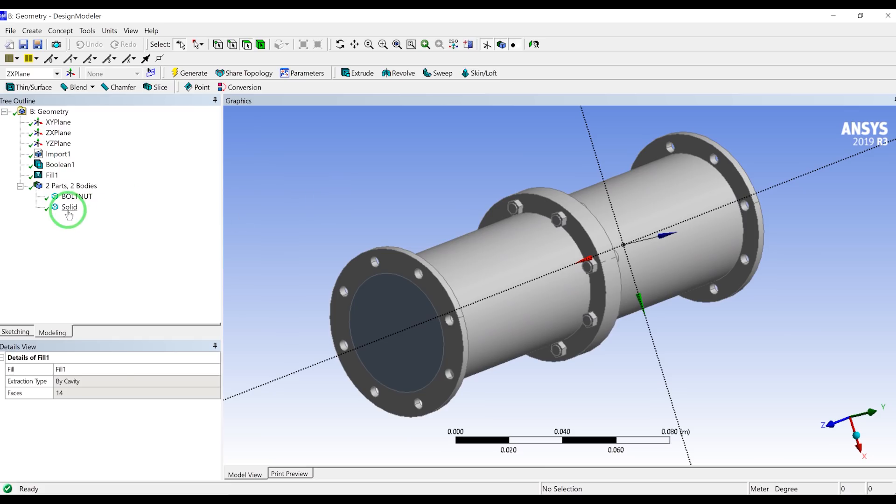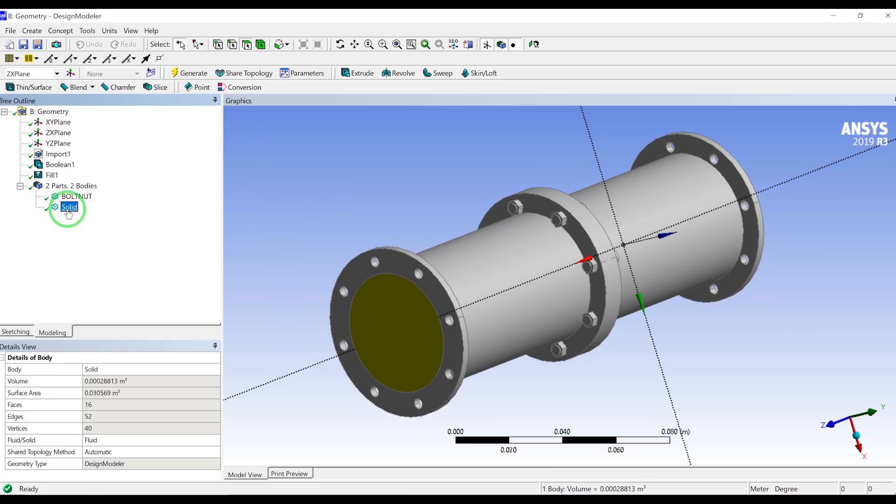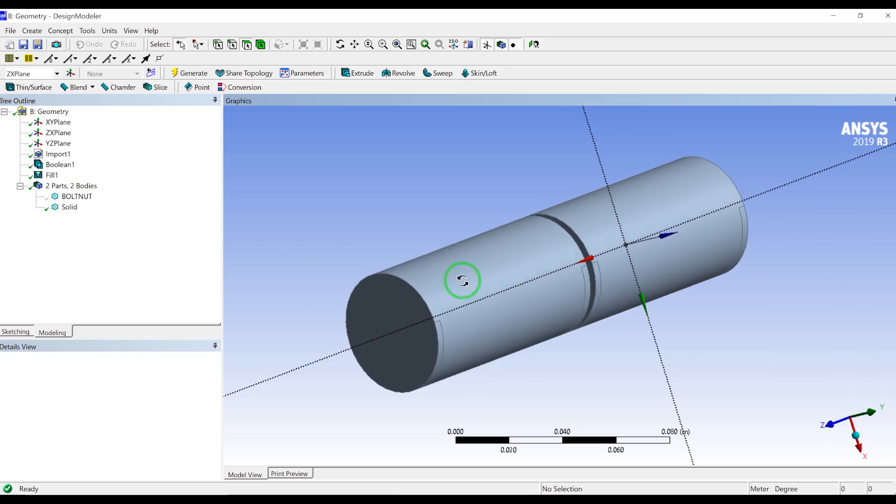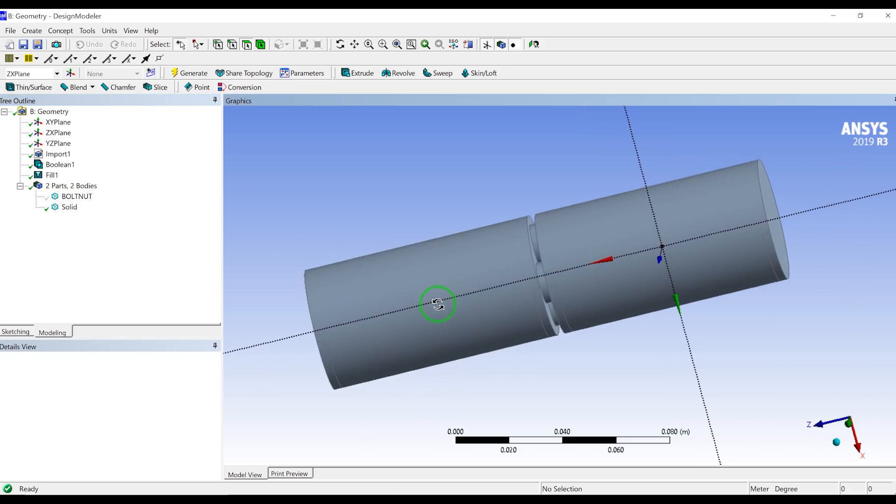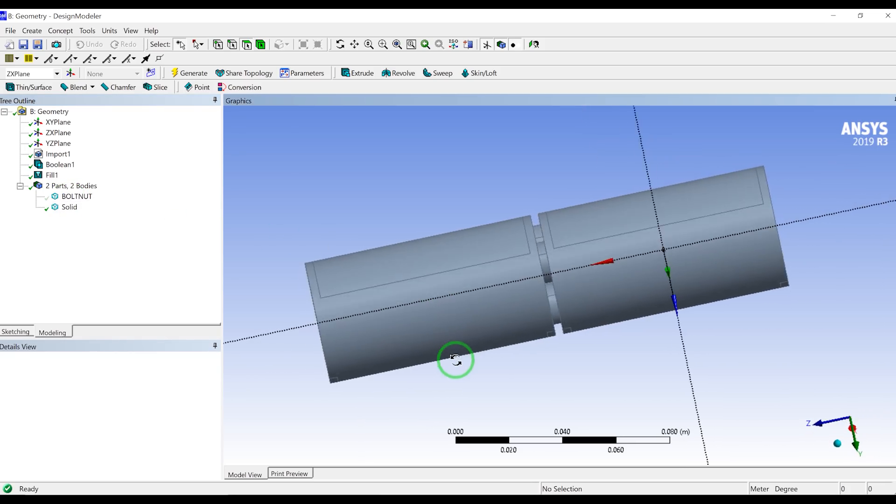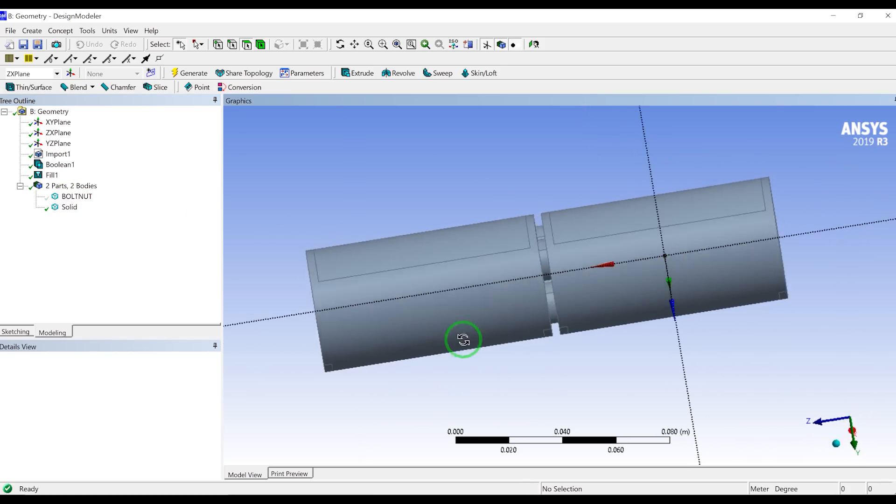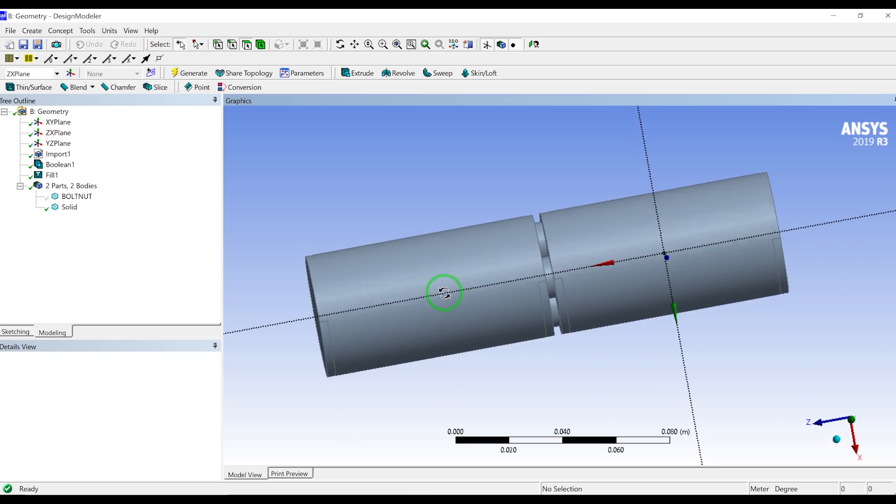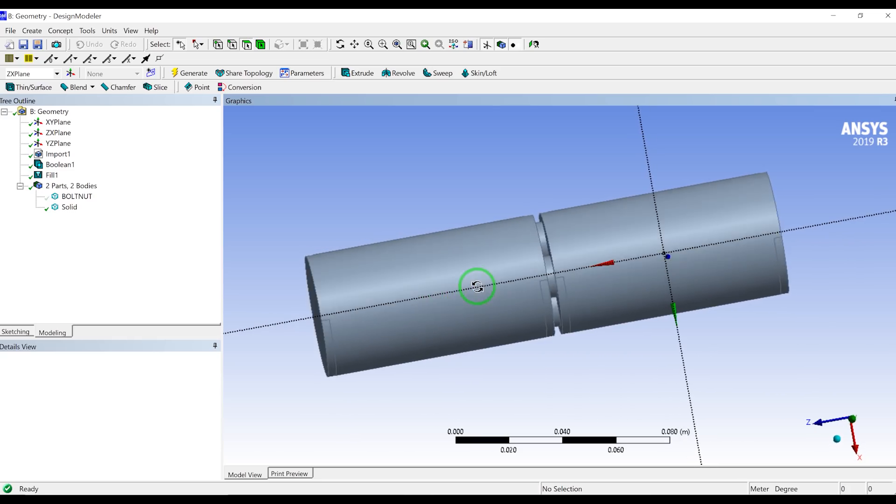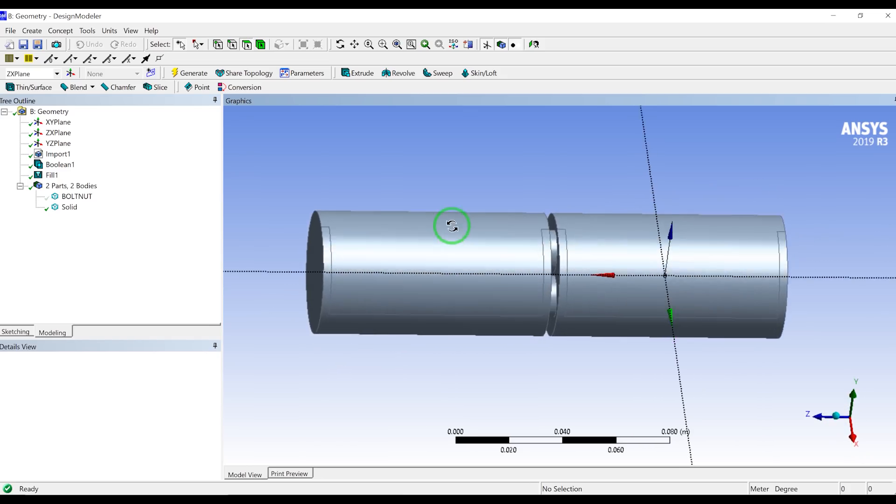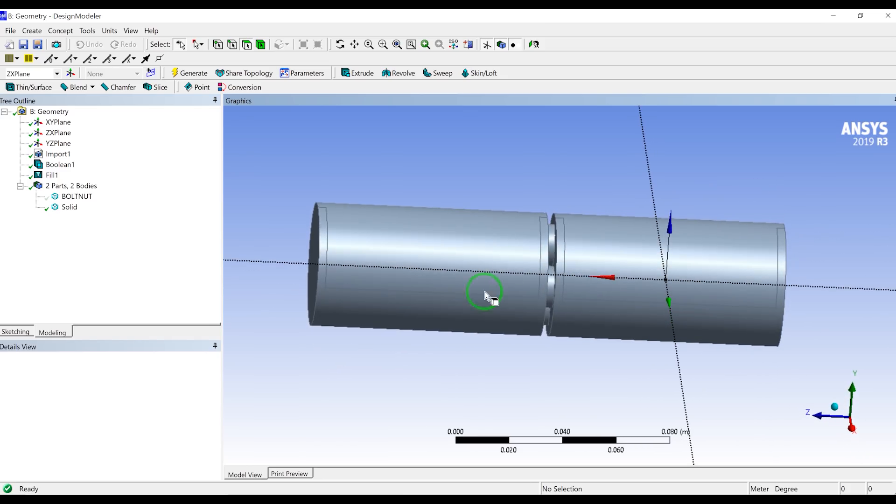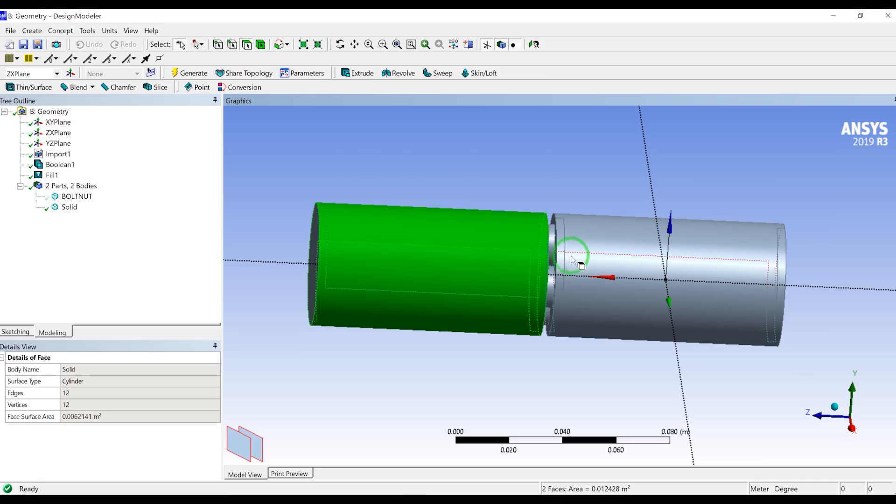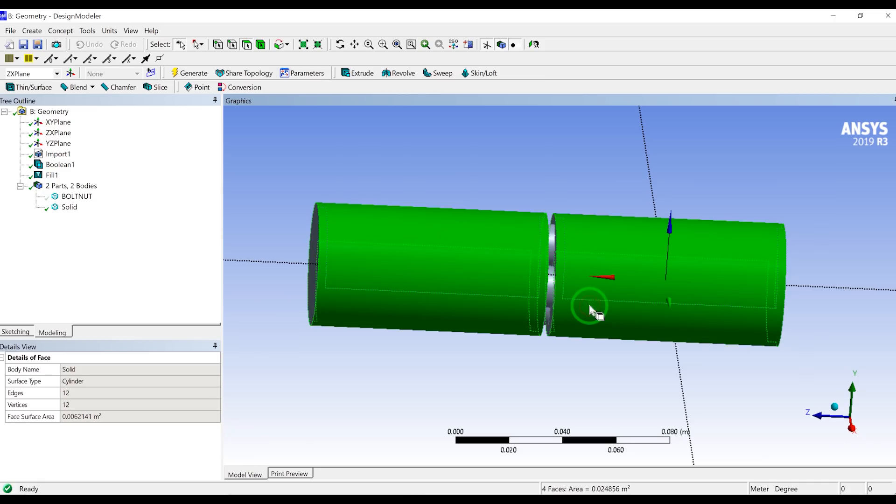So it will create a new body. And if I hide this one by clicking on this one, I'm pressing F9, you will see that we have this new solid body which is the fluid geometry. But as you can see in this method, we have these kind of surfaces because our main body had these faces.